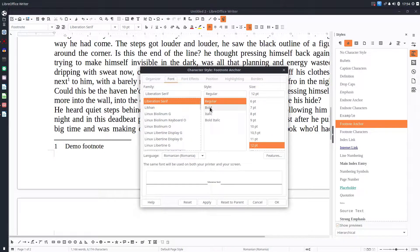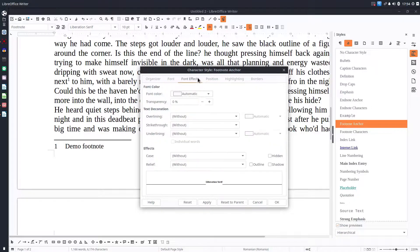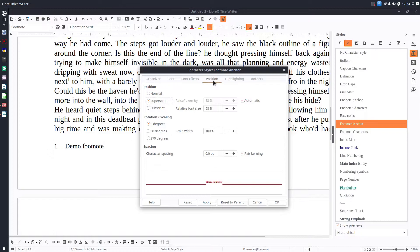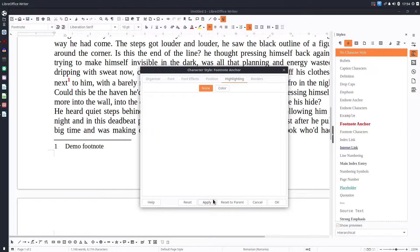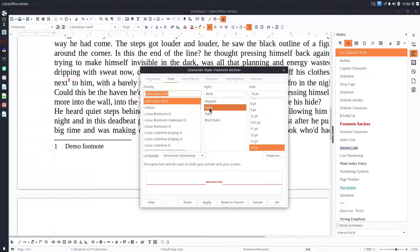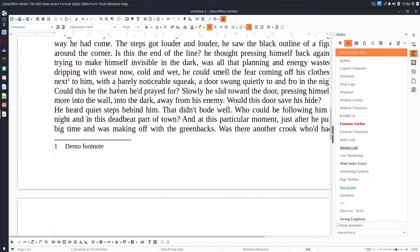We choose 'Footnote Anchor' from the character styles list, click Modify, and we have some elements we can change. For example, let's increase the font and change the color to red. Let's apply. We'll decrease the font size a little because it increased the distance between lines. Very easy — we've personalized our footnote anchor.